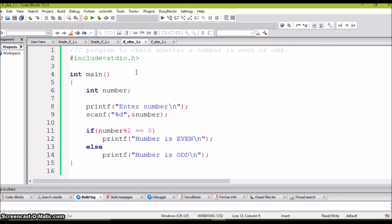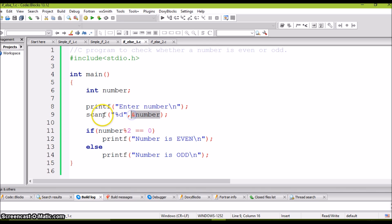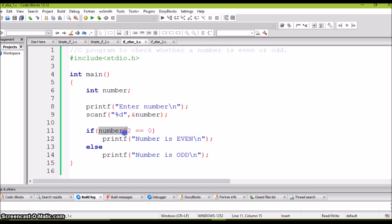Let's check the example. Here is a simple C program to check whether a number is even or odd using if-else statements. We declare a number of type integer, ask the user to enter a number, and the number is read in the scanf statement. We know that if a number is divisible by 2, then it is even; if it is not divisible by 2, then it is odd.